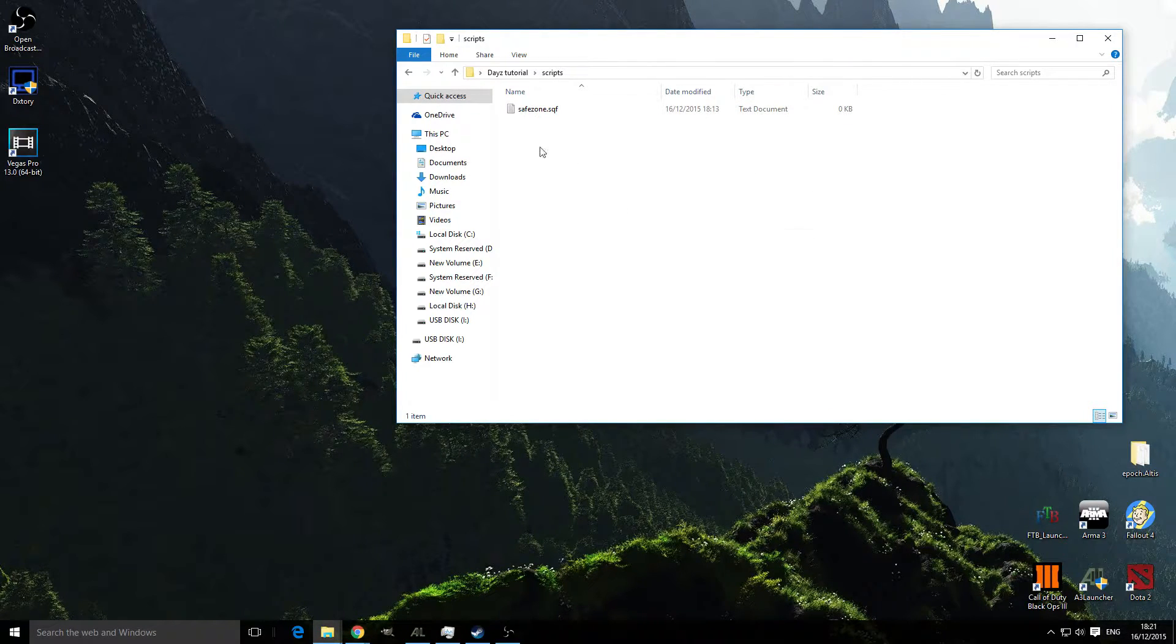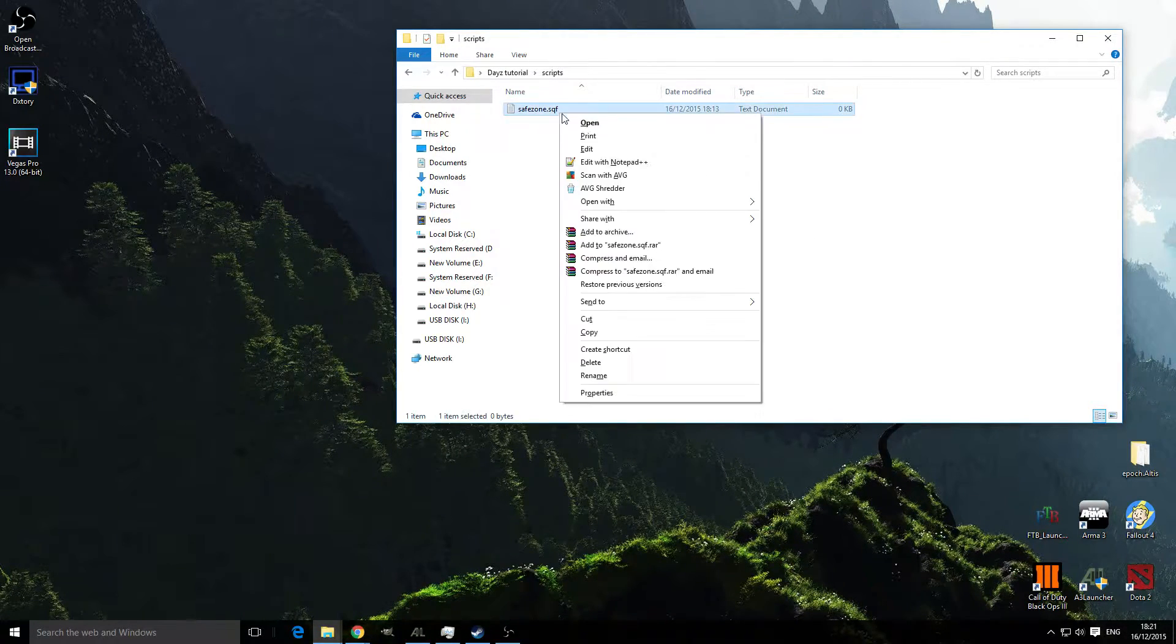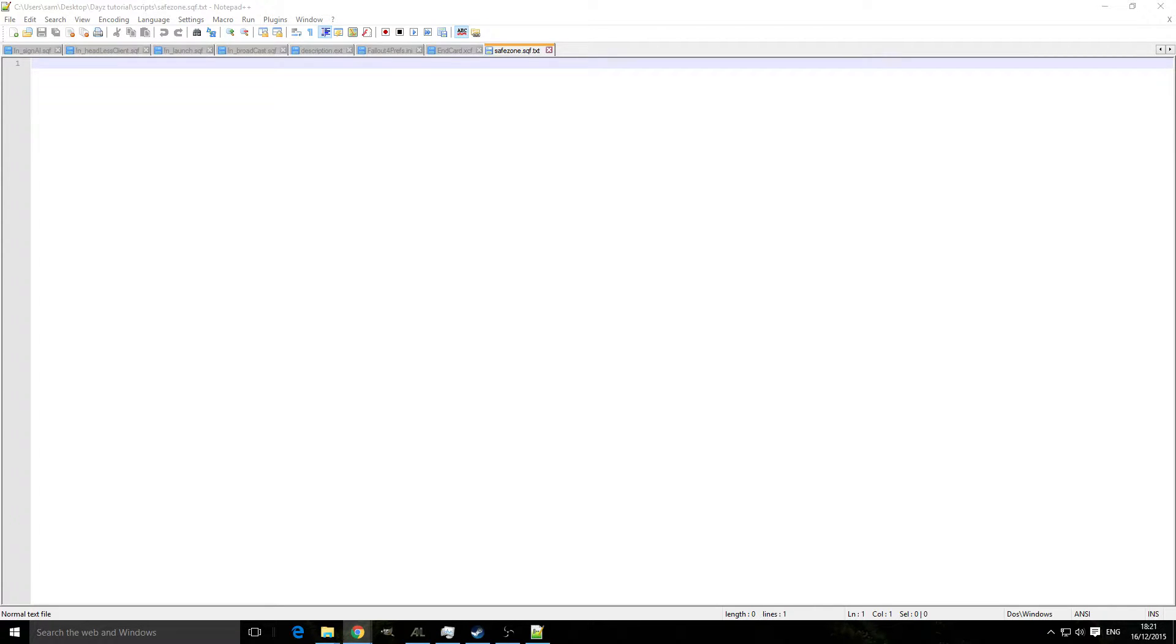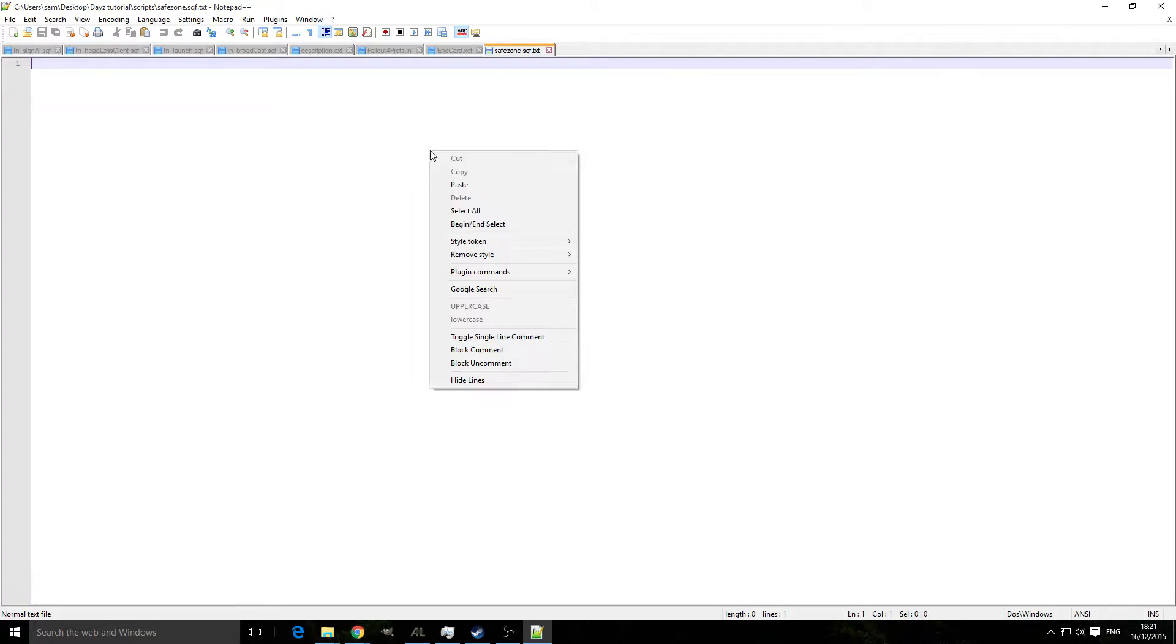Once you've made that, right click and edit with Notepad++ and make sure that it's blank. What you're going to do is copy from the file on Epoch Mod forum what it says to paste into there.